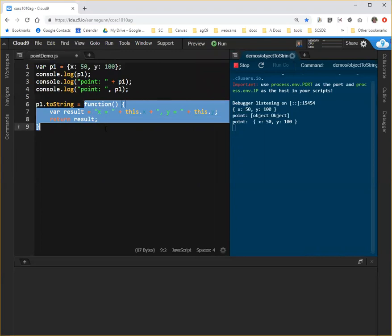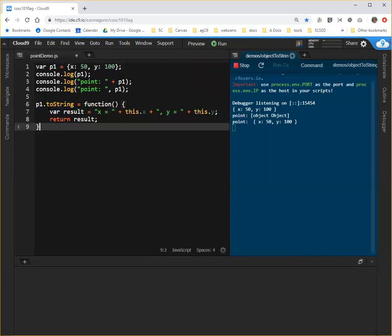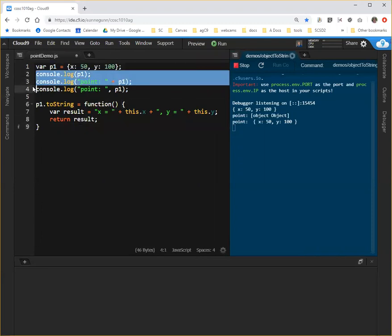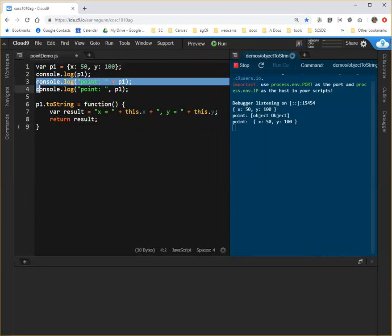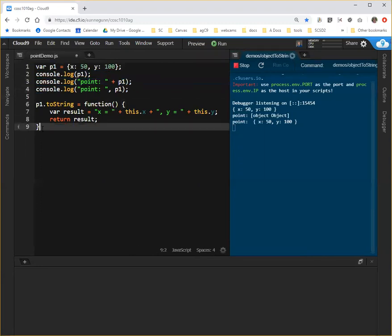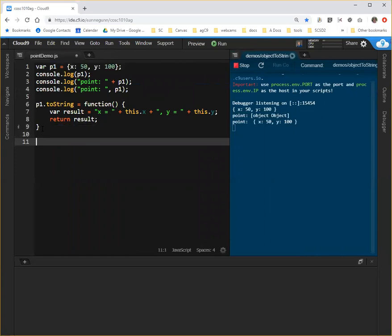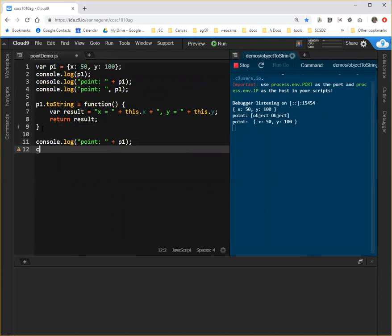And we can override that since it's just a property. We can reset its value with a new function that looks like this. And now if we take this same line, which is the problem line, and we bring it down here after we've added a method to P1, a custom method to P1 for toString, and we run that.